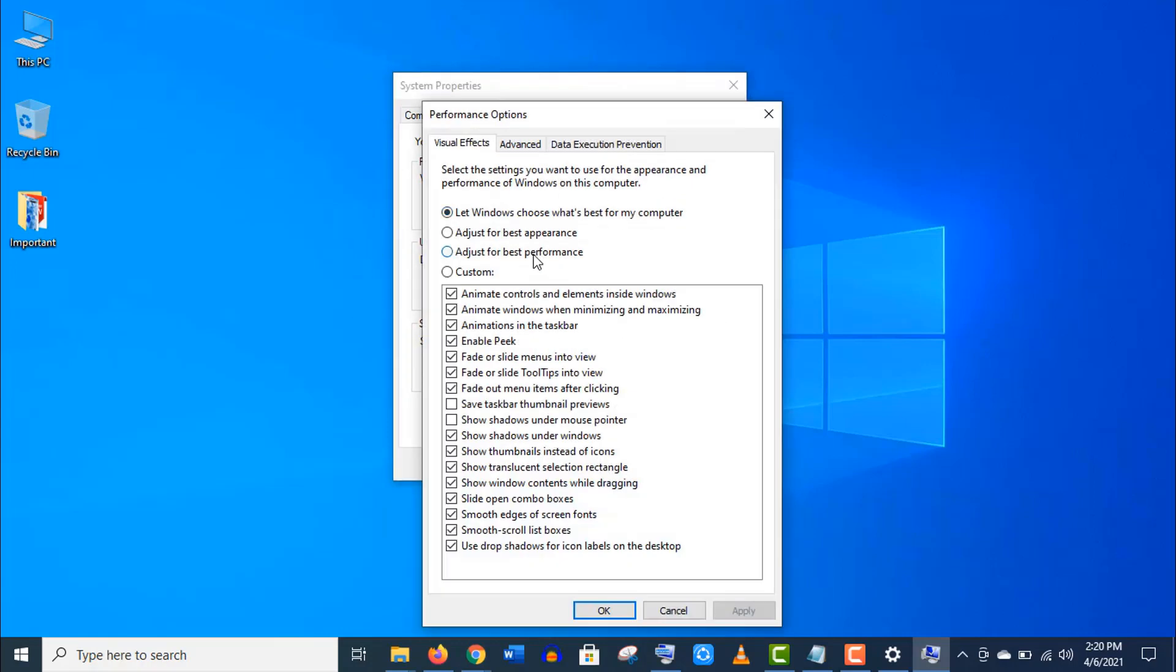Here choose 'Adjust for best performance.' It will increase your system performance but decrease the overall appearance. The best option is you can organize by custom selection as per your needs.